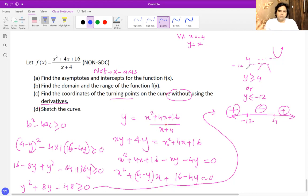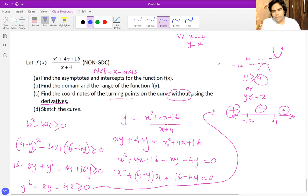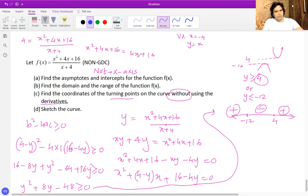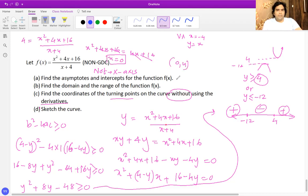To find the x-coordinates, plug y equals 4 back into the equation: 4 equals x squared plus 4x plus 16 over x plus 4. Cross-multiplying gives x squared plus 4x plus 16 equals 4x plus 16, so the terms cancel and x equals zero. Therefore one turning point is at (0, 4).